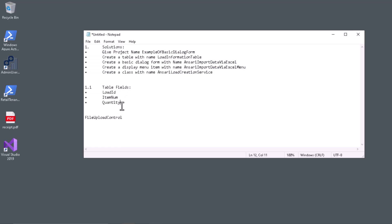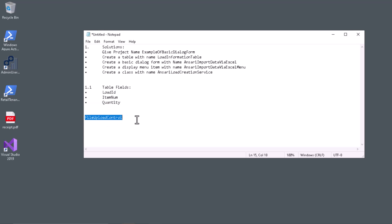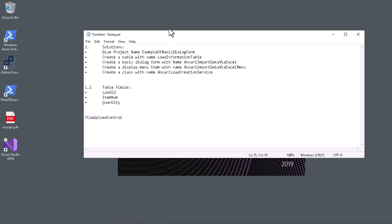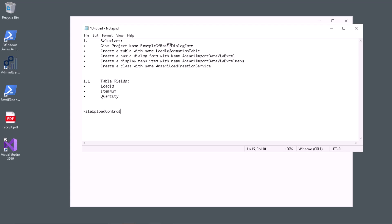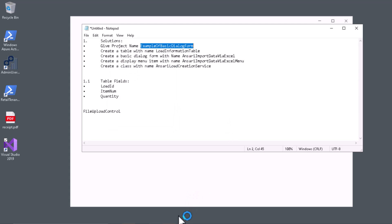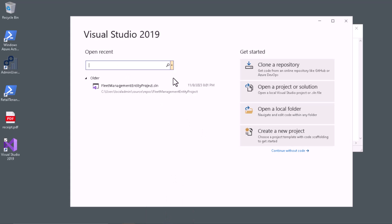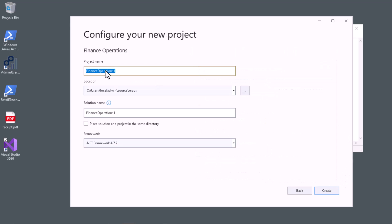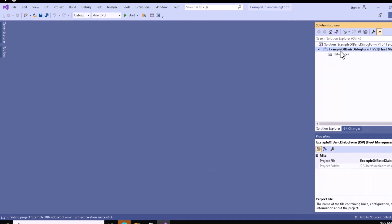We also have the table fields that we are now going to create, and this will be the name of the file upload control. Let me create a project first — run as administrator. The project name will be 'Example of Basic Dialog Form'; you can give any name required for your case. Always follow best practices based on your project. Let me paste the project name and click the Create button. The project has been created successfully.